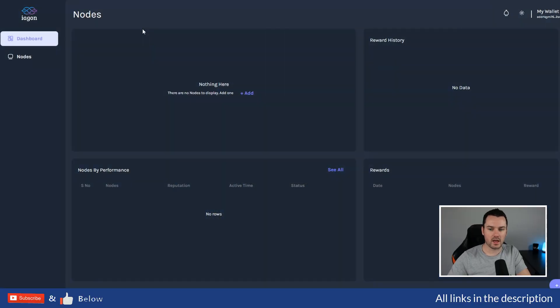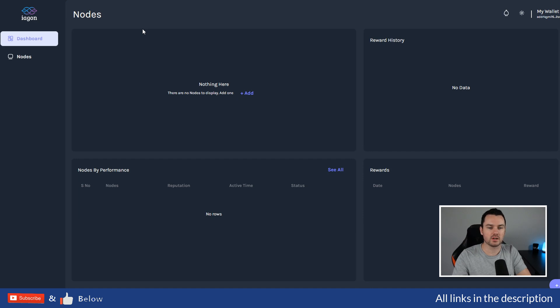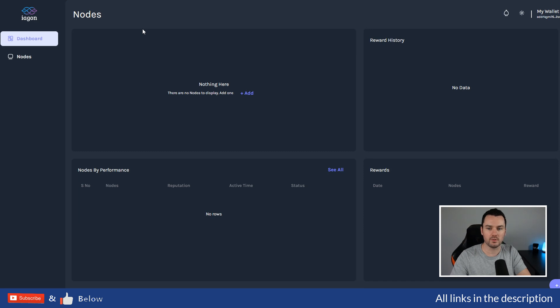There's a lot going on with Iagon. They have opened up the storage part, the decentralized storage part of their protocol. The compute part is going to be coming in Q1. This one's going to look at how you can become a provider and stake your IAG.